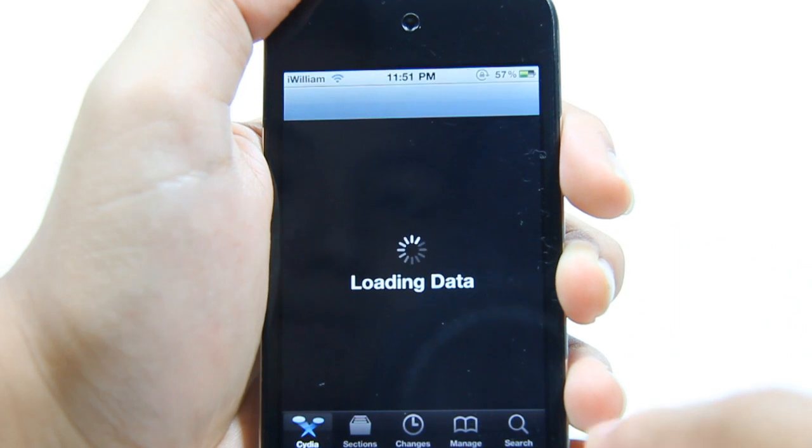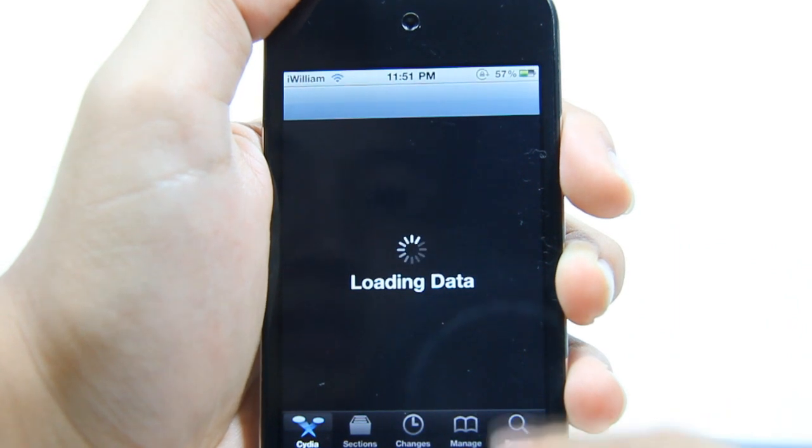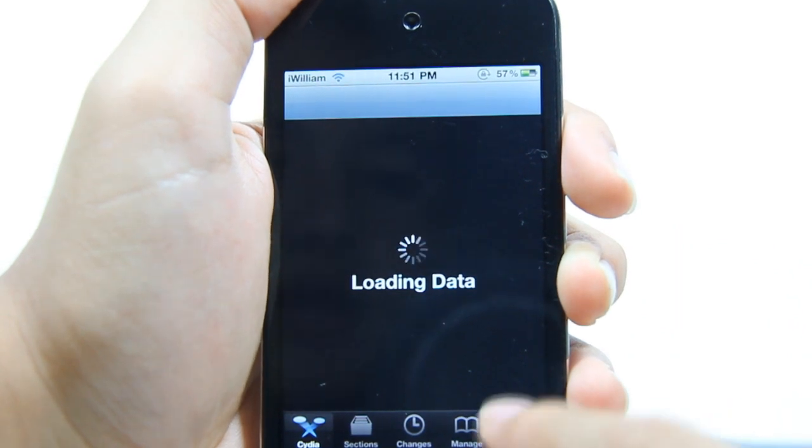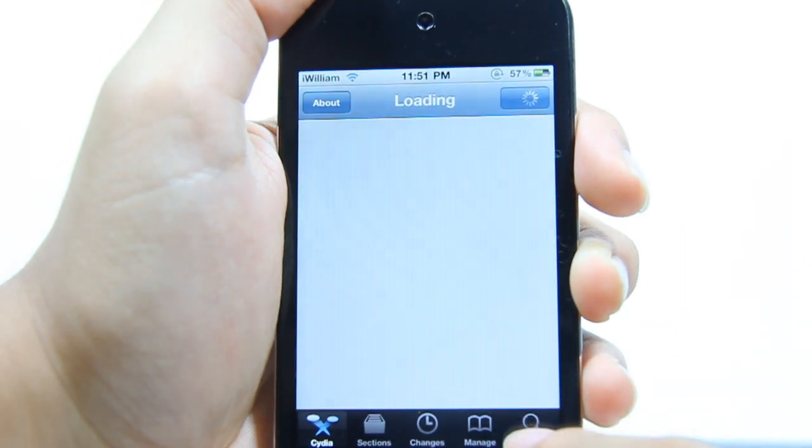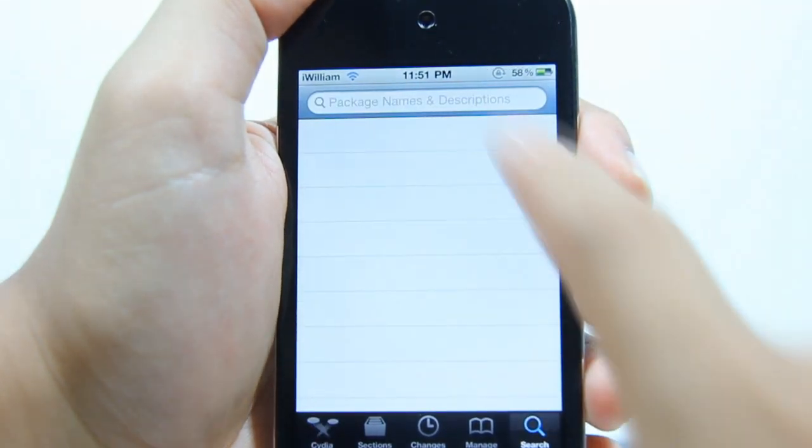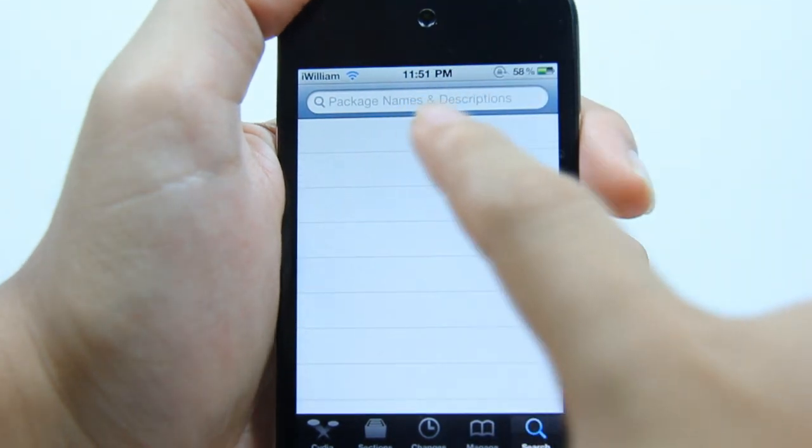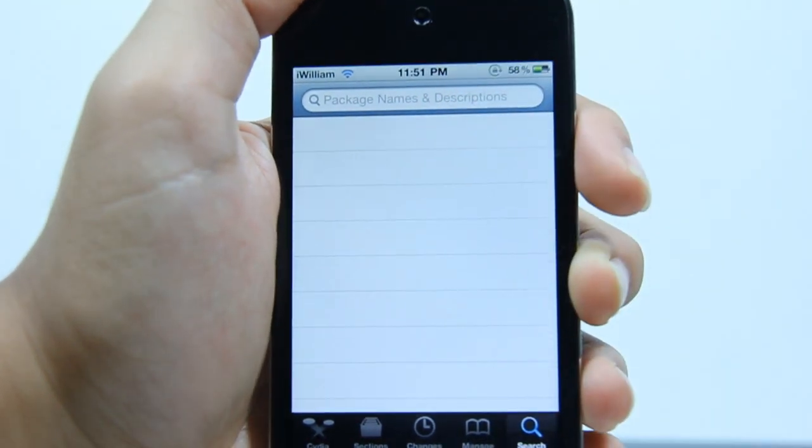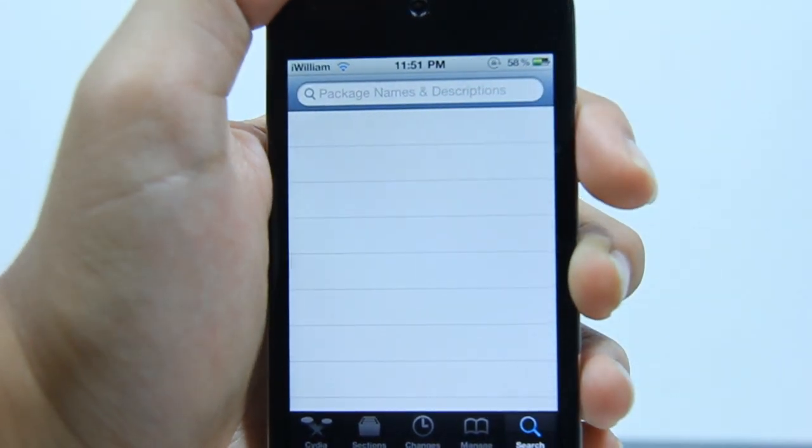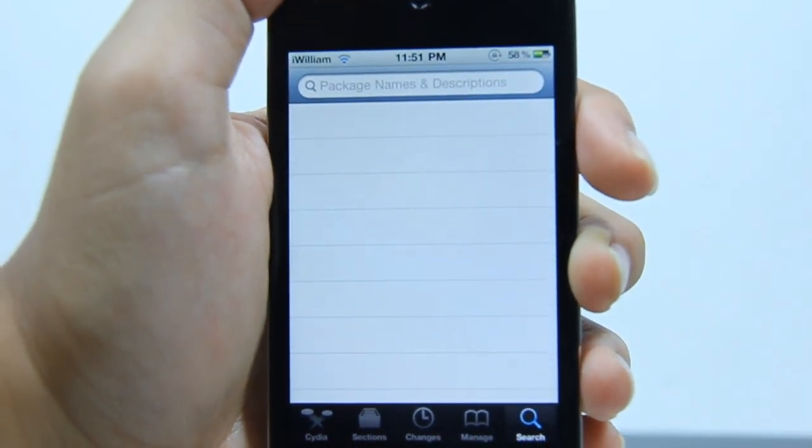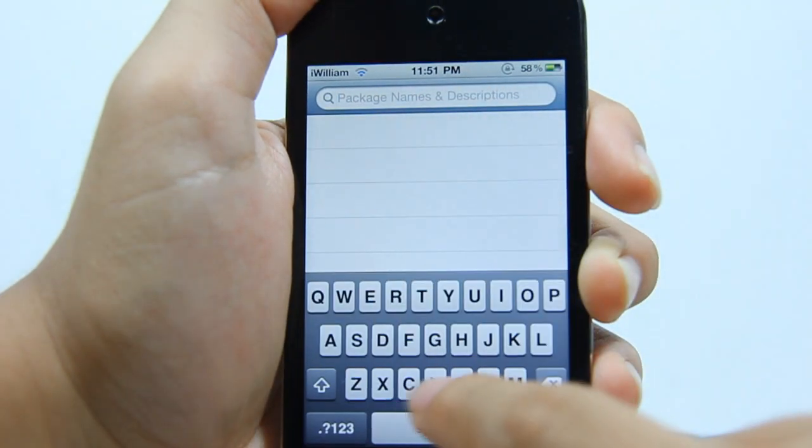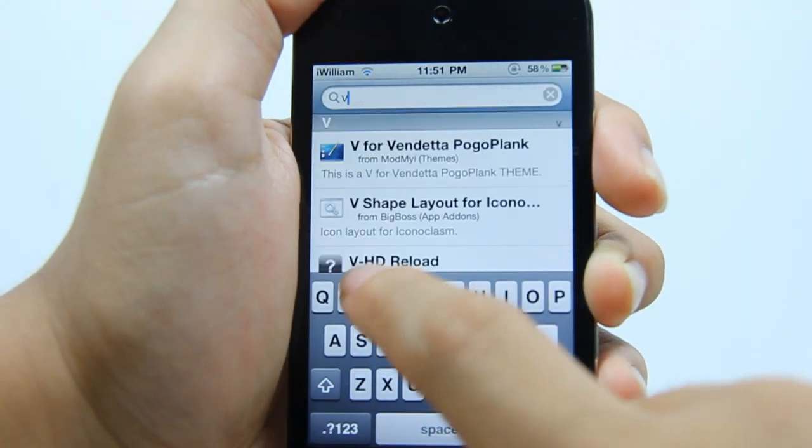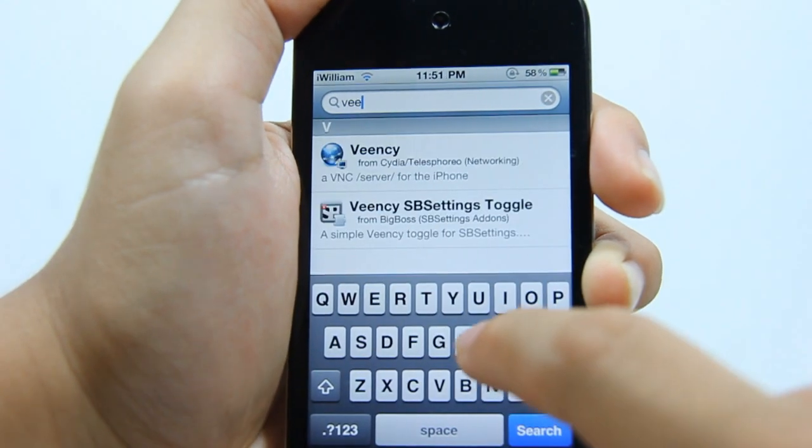Once you are on Cydia, you want to go on the search tab and then search for a package called Veency.